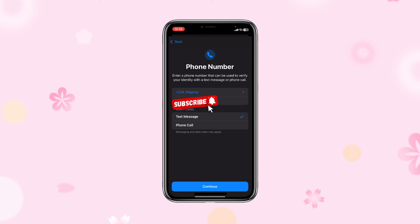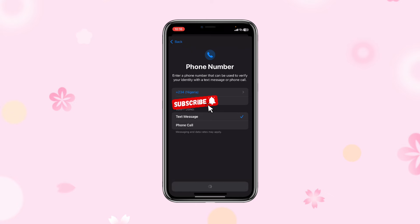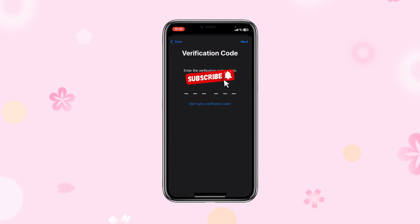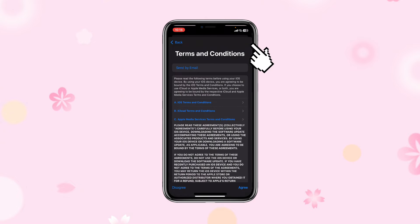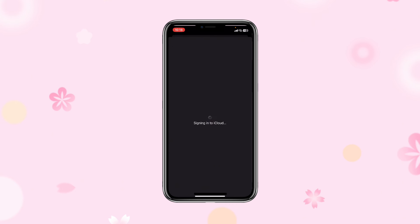I'll click Continue — it will send me a code again, automatically recognize the code, and then I'll fill it in and click Next. I've entered my code, it brings me to the terms page, I click Agree — and guys, this is unbelievable: my iCloud account has been successfully created!